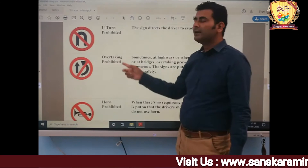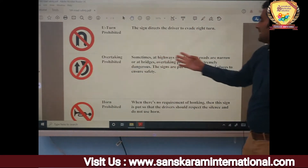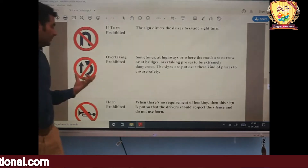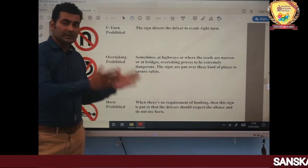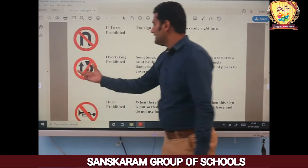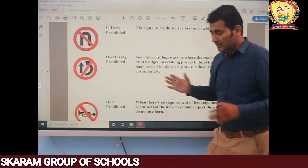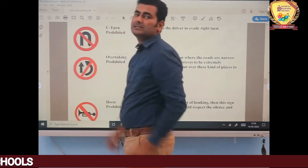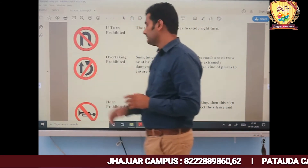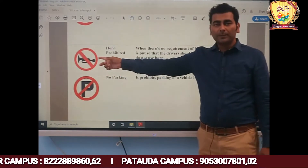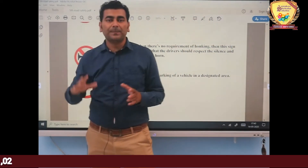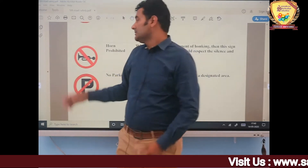The next sign is Overtaking Prohibited. Sometimes at highways, where roads are narrow, or at bridges, this sign appears. It means you should not overtake the vehicle ahead of you, because if you do, there is a high chance of an accident. Next is Horn Prohibited — when there is no requirement for honking, this sign indicates you should not press the horn continuously.